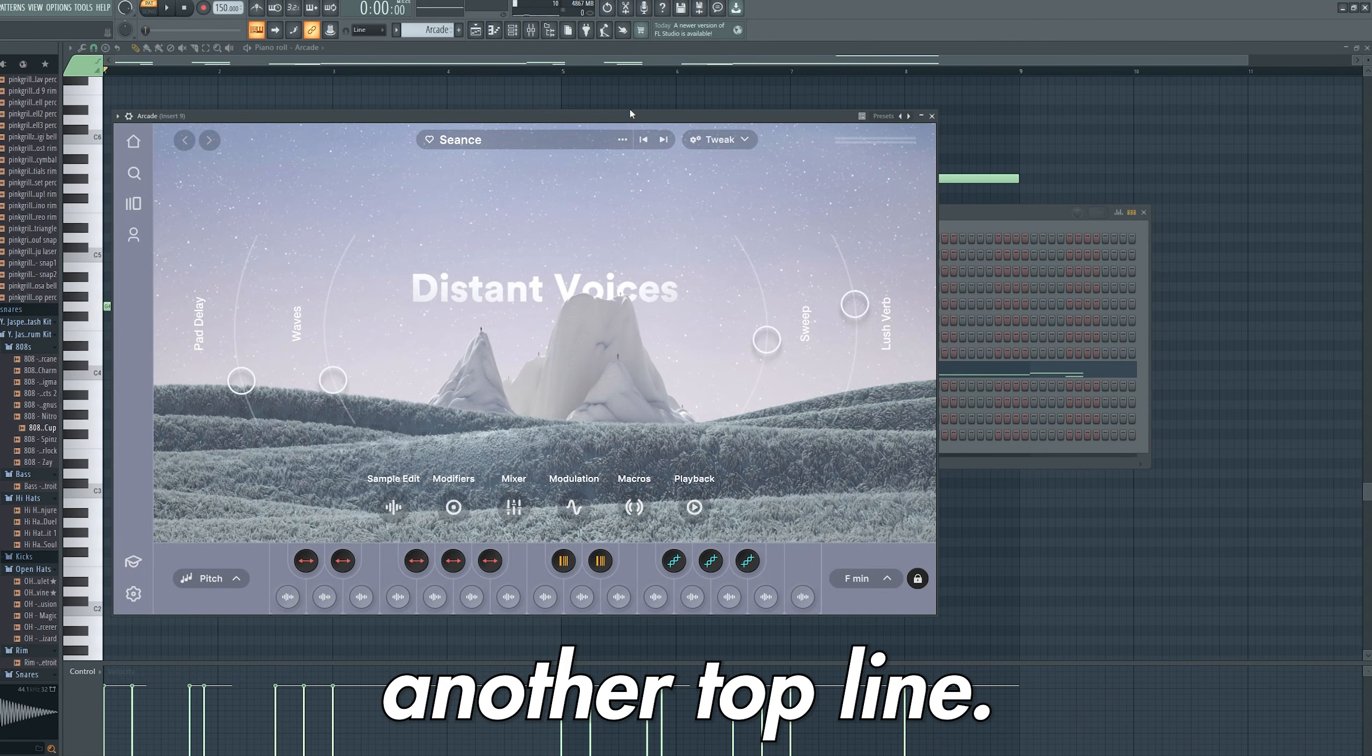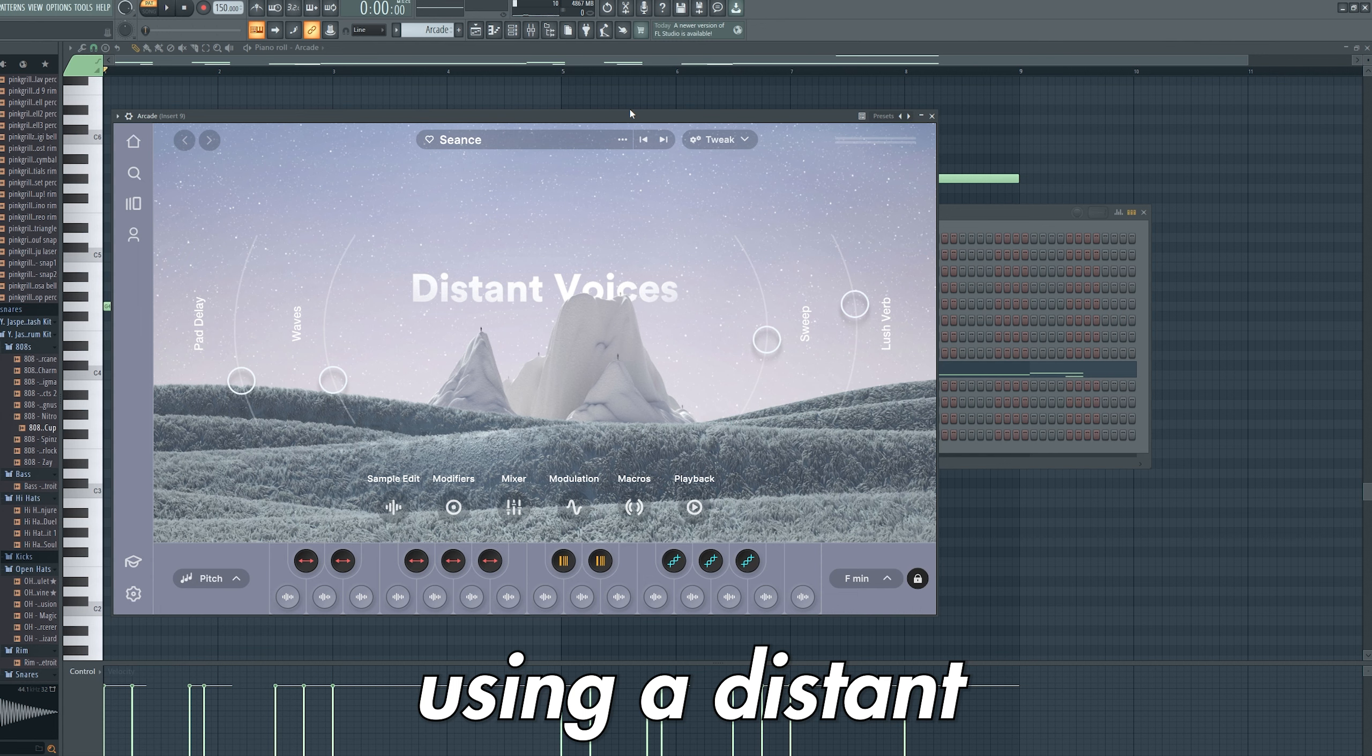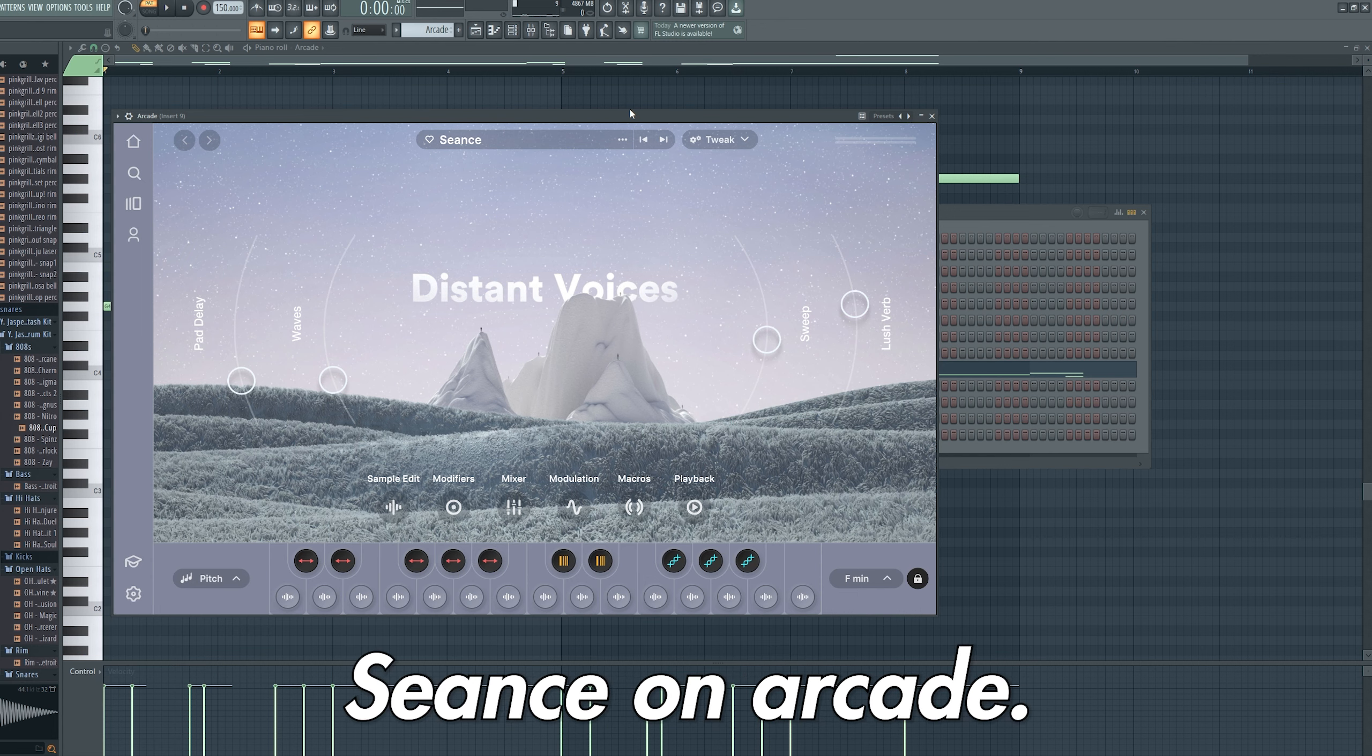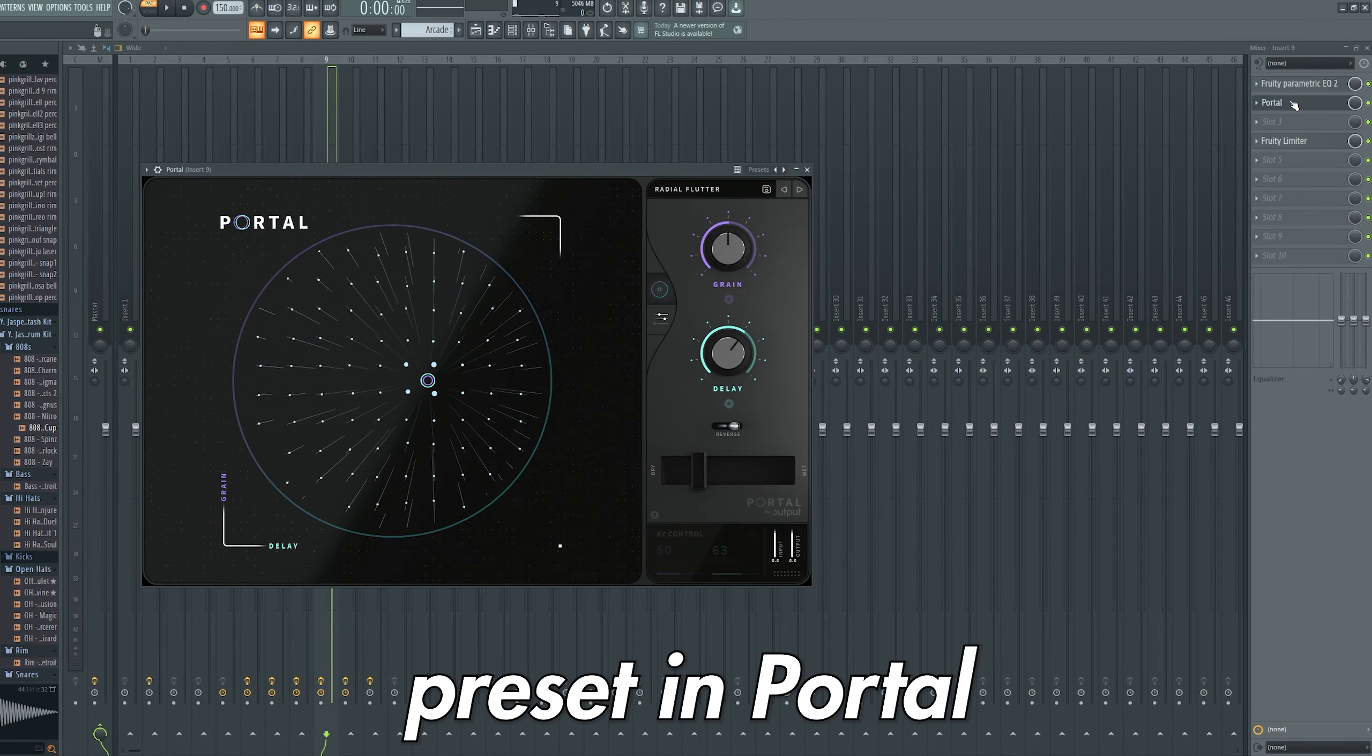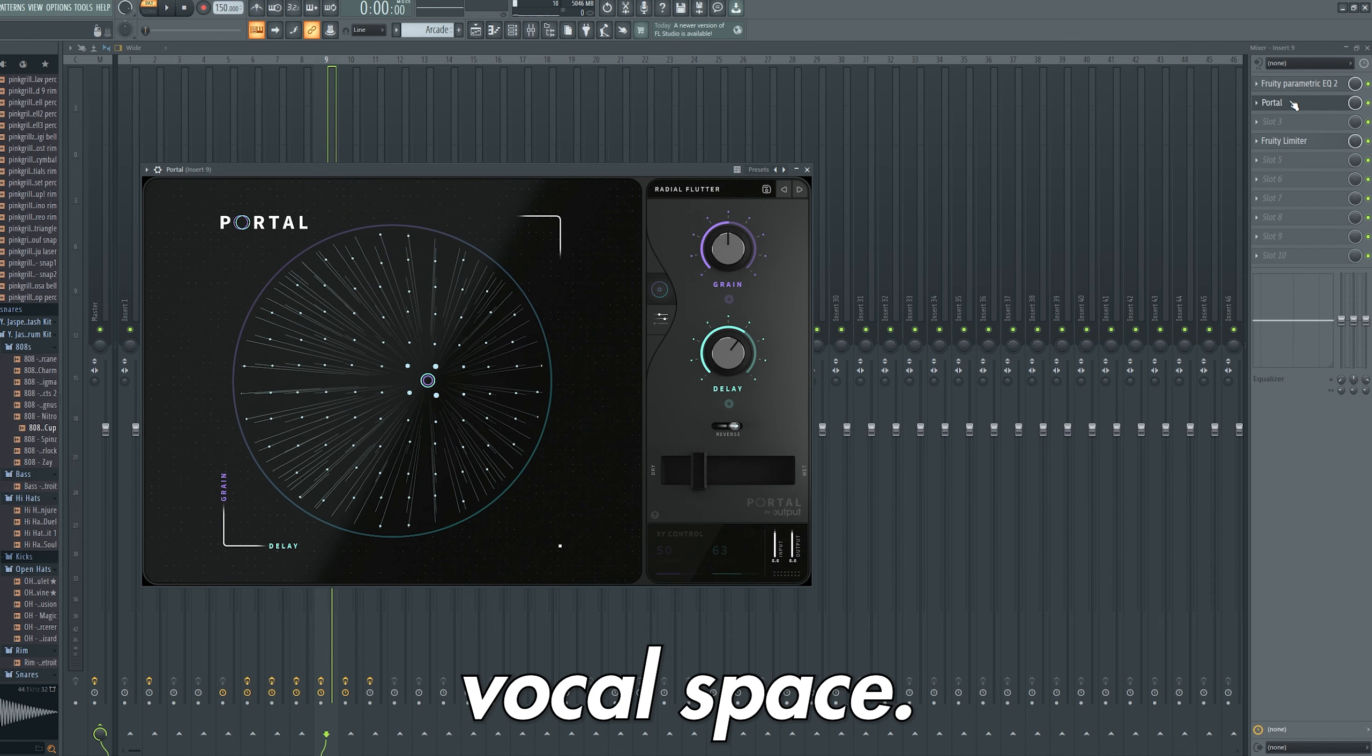Acting as another top line, I added the vocal melody using the Distant Voices pack Seance on Arcade. I added the Radial Flutter preset on Portal to give the vocal space.